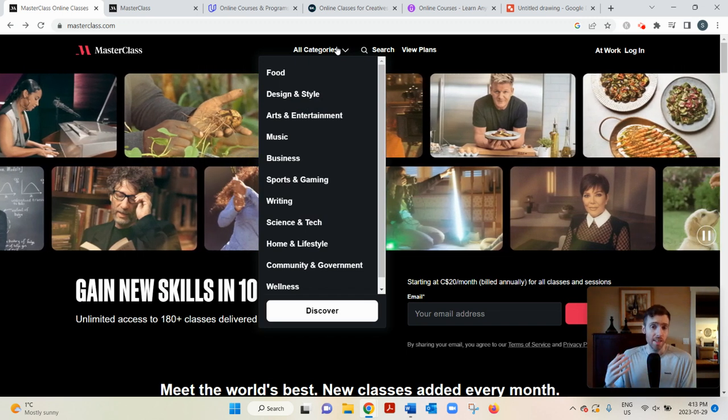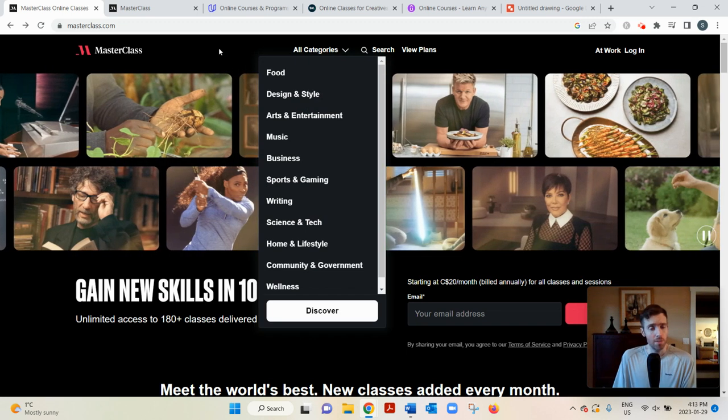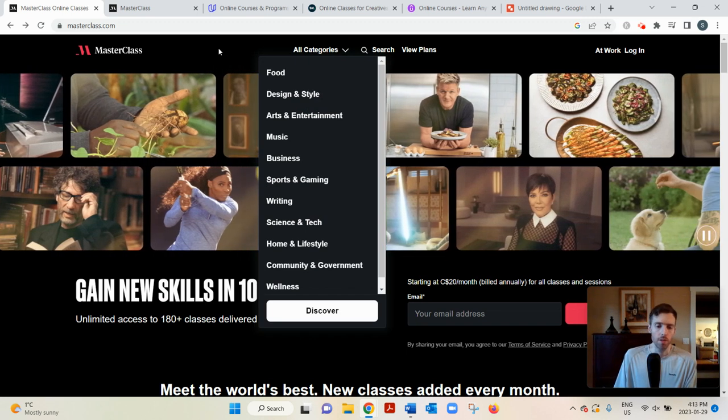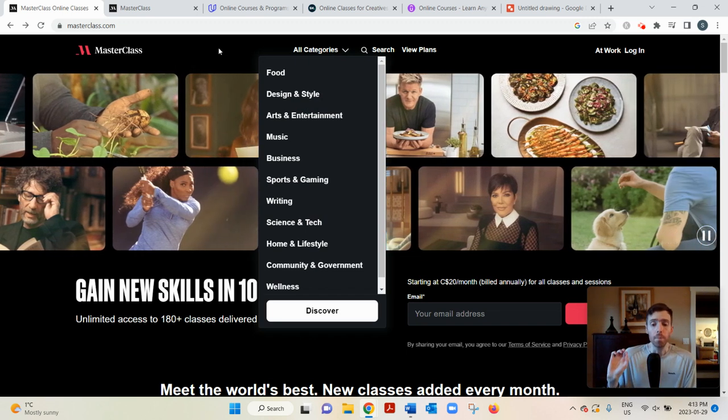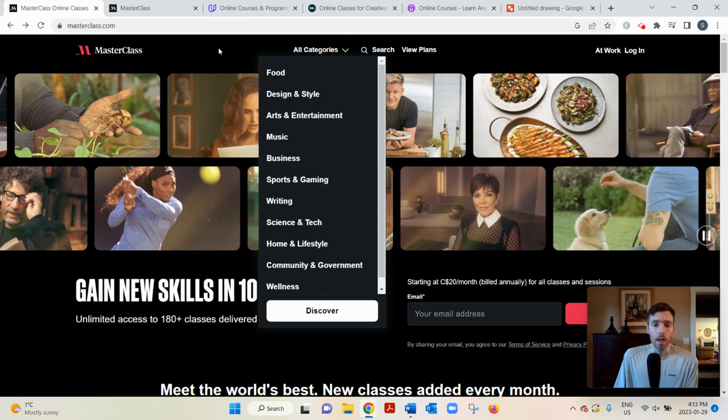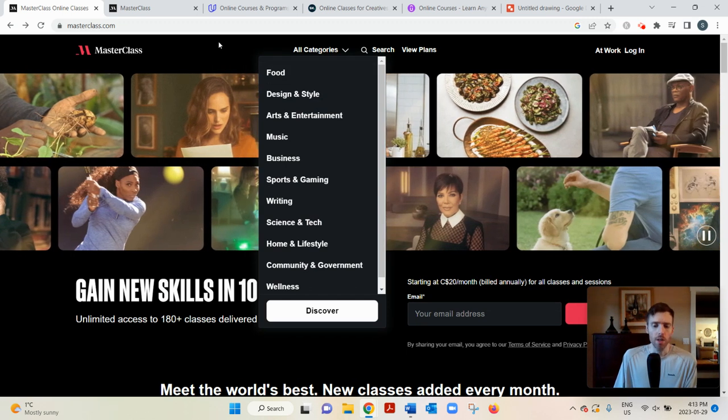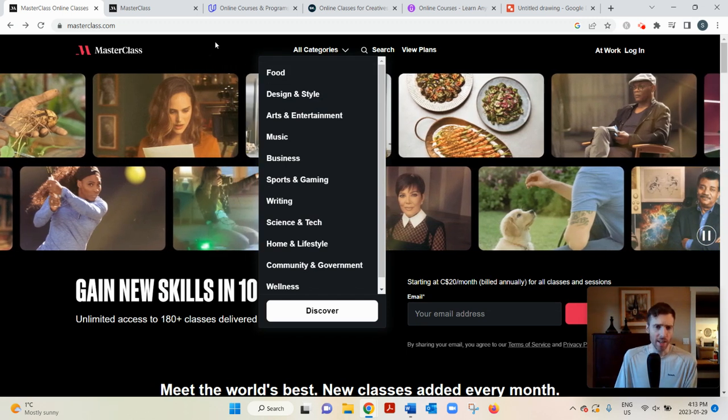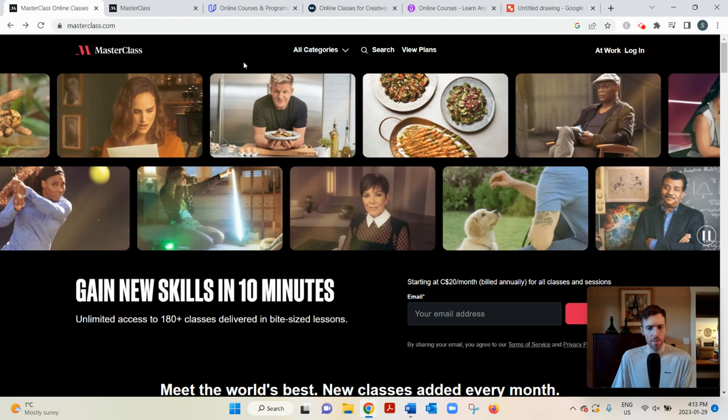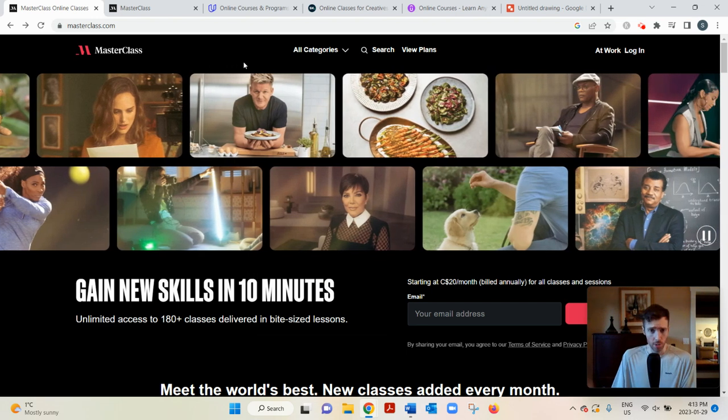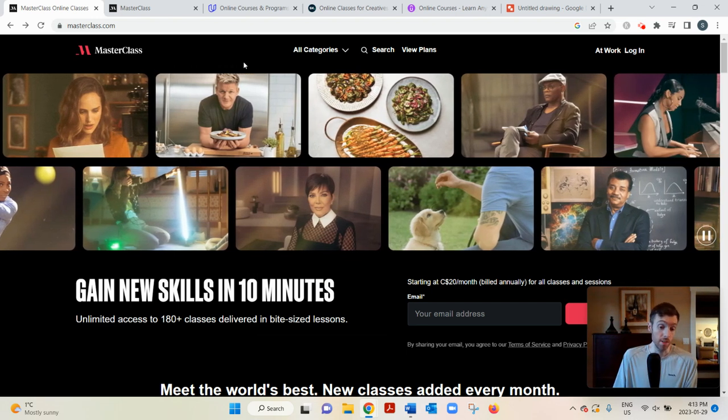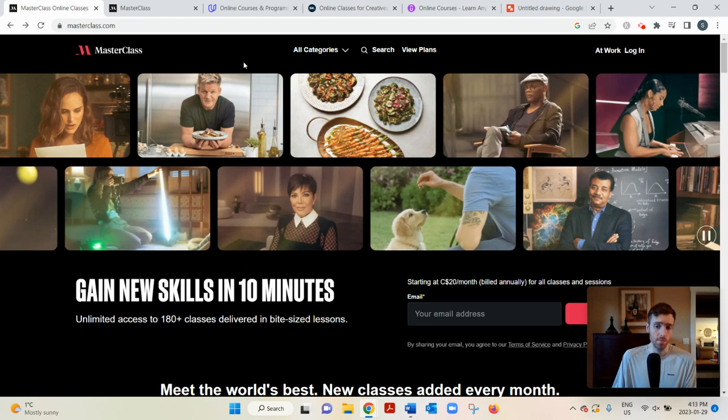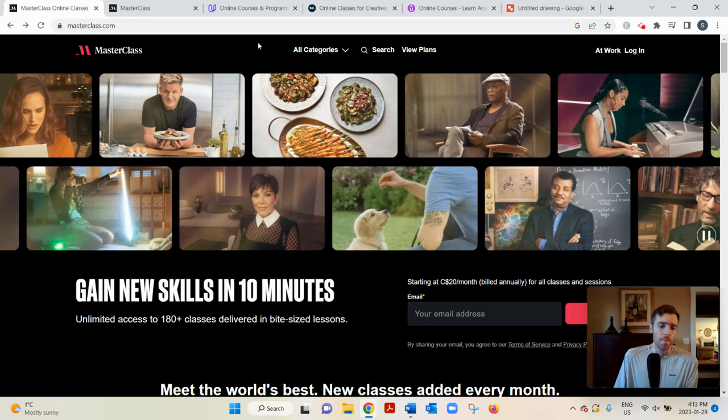It's kind of like the Netflix of e-learning. That's what people have referred to it as. So one day you could be learning how to cook a sea urchin egg from Gordon Ramsey. The next day you could be learning how to shoot a basketball from Steph Curry. So it's a lot of interesting courses.